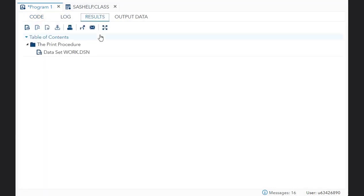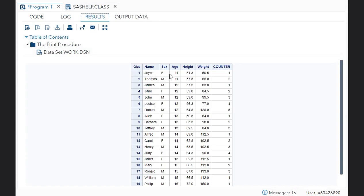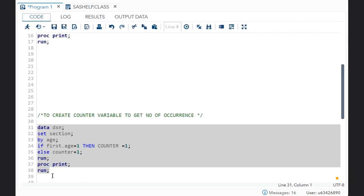Let me run it and show it to you. Joyce and Thomas belong to age 11, so counter is 1 and 2 for them. James, Jane, John, Louis, and Robert all belong to age 12, so counter goes 1, 2, 3, 4, 5. Then Alice starts from age 13, so first.age equals 1 and counter resets to 1; else counter plus 1 gives 2, then 3. This is how you get the count of occurrences per by group.